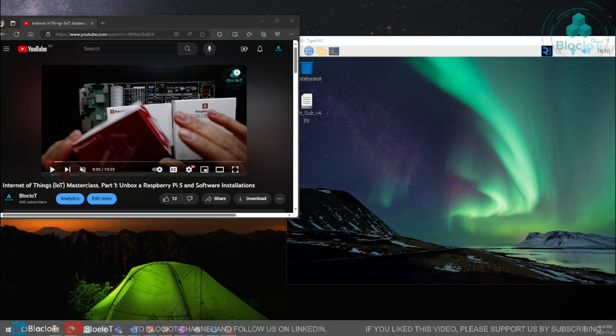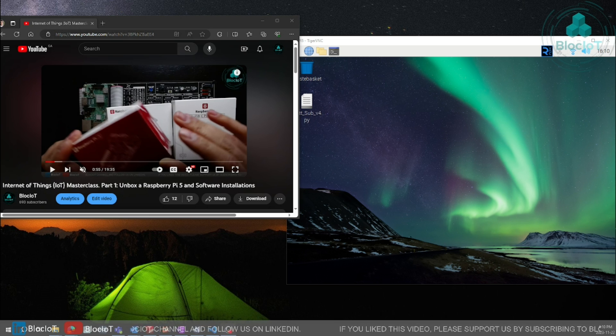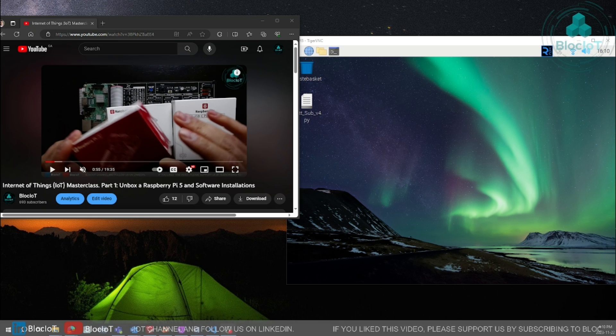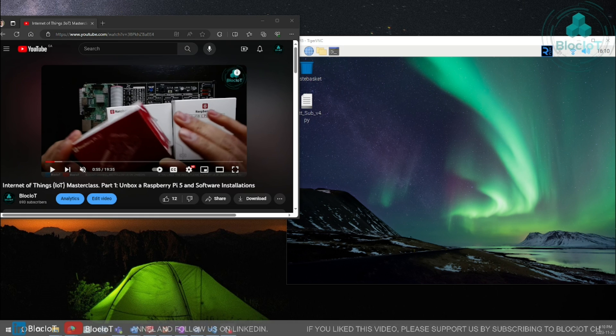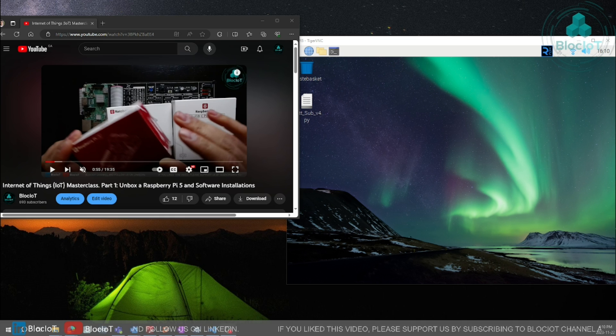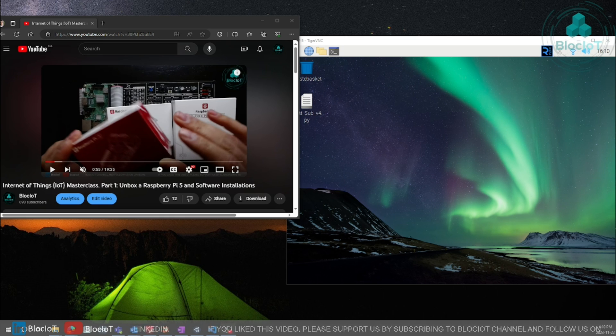Welcome back to another video from the Block IOT. In the previous video which was part 1 of the Internet of Things or IOT masterclass series, we explained what's the plan for this masterclass.